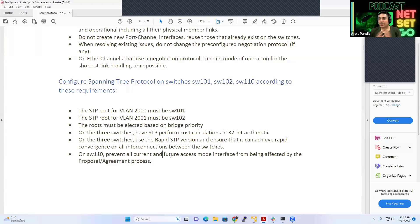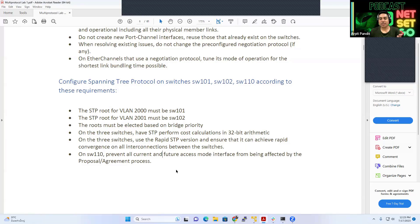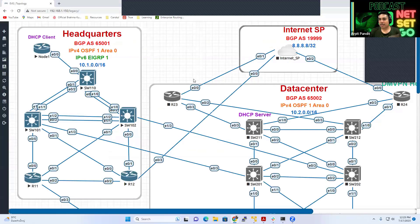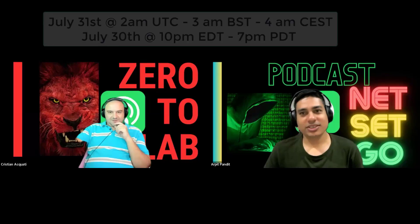So that's it. That completes our STP part of the Layer 2 section. So you can see it's pretty straightforward. Read the instructions and configure the things based on the theory that you have learned with me and also practice the connections. So now that part completes.